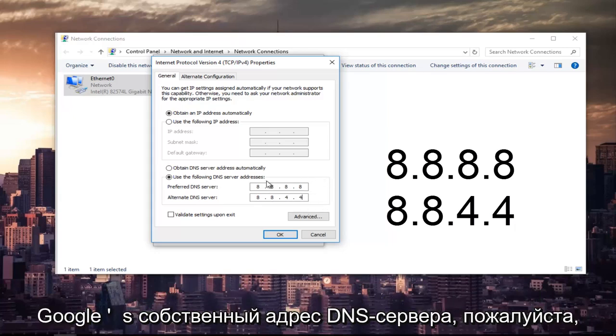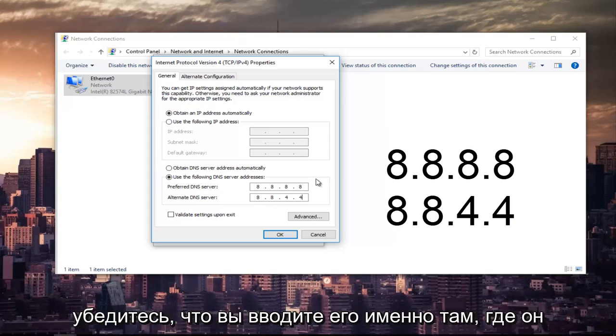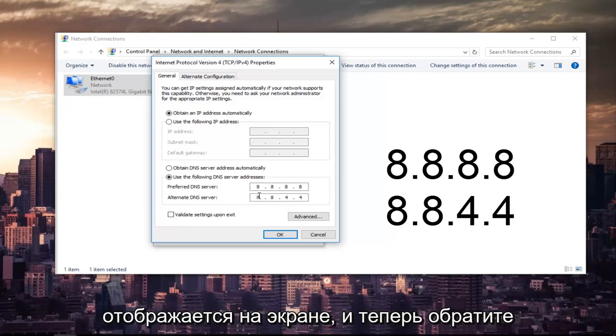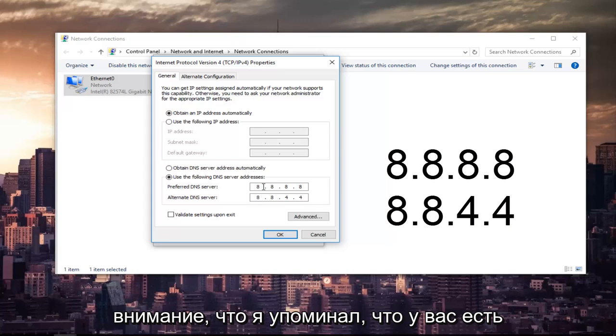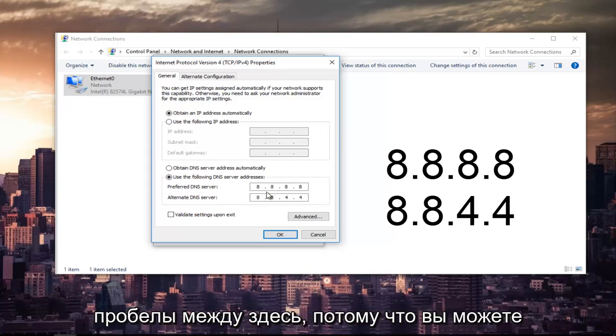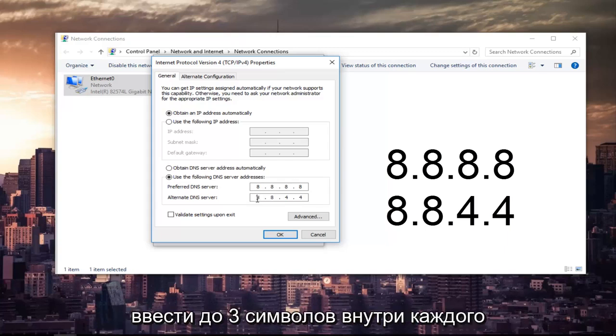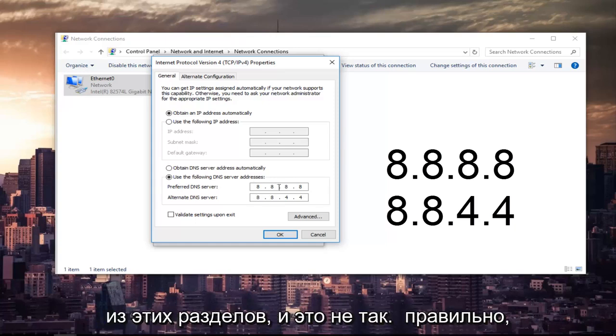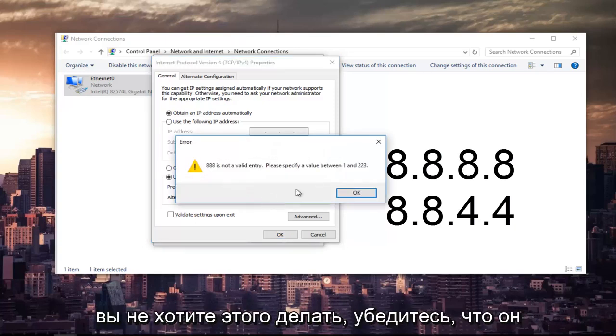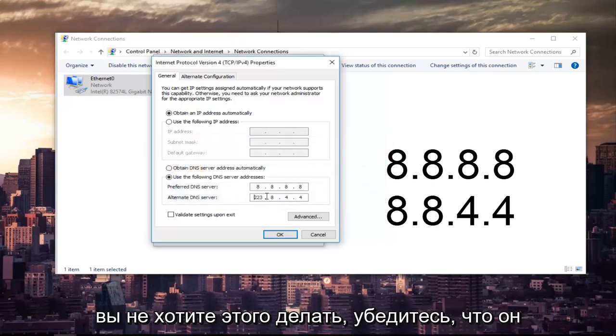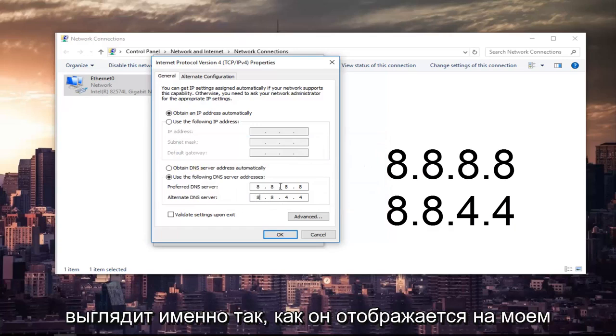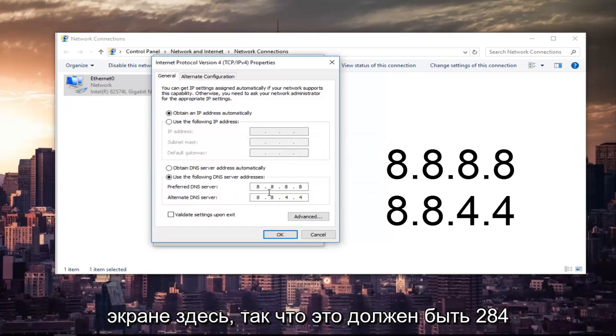This is Google's own DNS server address. Please make sure you type it in exactly how it appears on the screen. And please note that I was mentioning there are spaces in between here because you can type up to three characters inside each one of these sections. And this is not right. You do not want to do that. Make sure it appears exactly how it appears on my screen here.